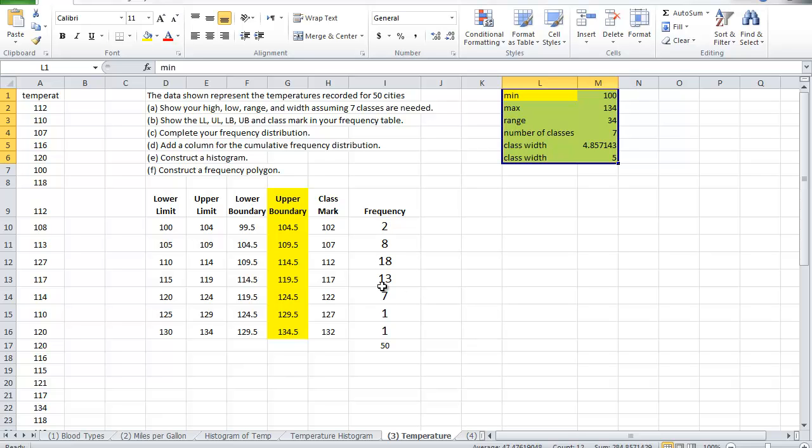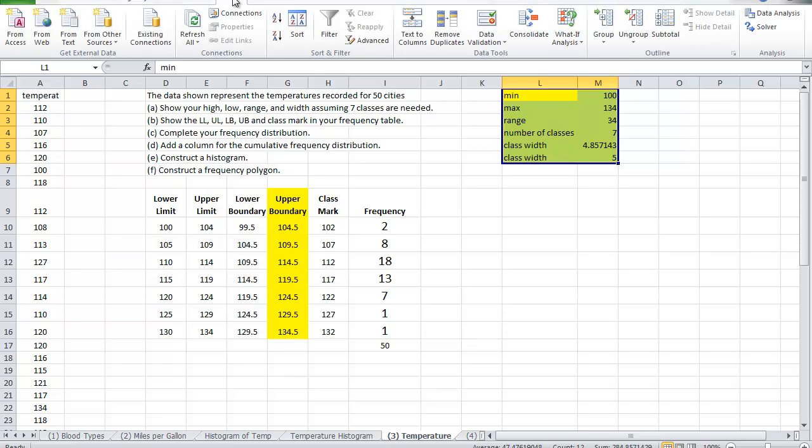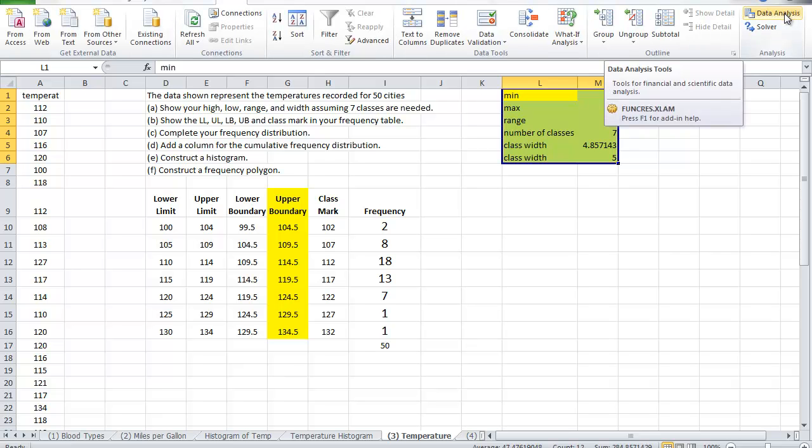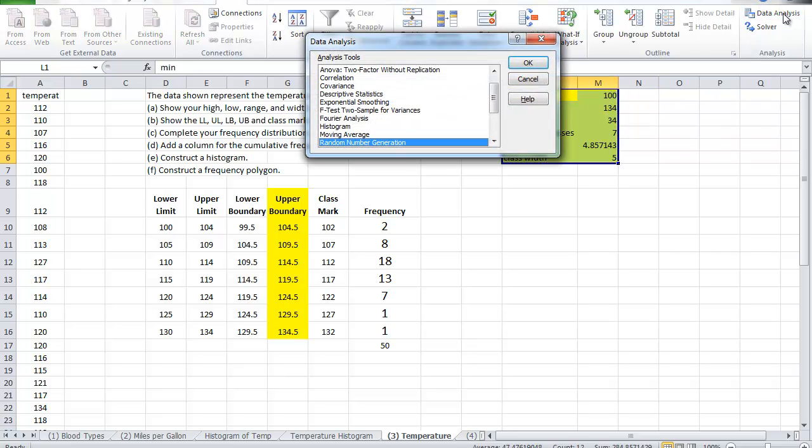And we go to the data analysis. If this one is not installed then you need to have it installed, so that will be a separate instruction. So we click on this one and we choose the histogram, histogram, histogram, and we say ok.